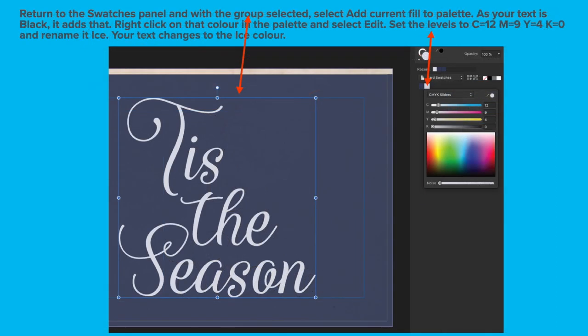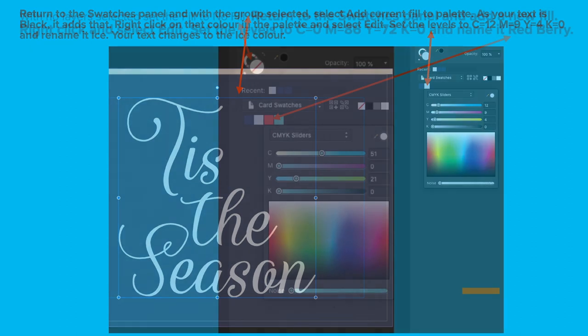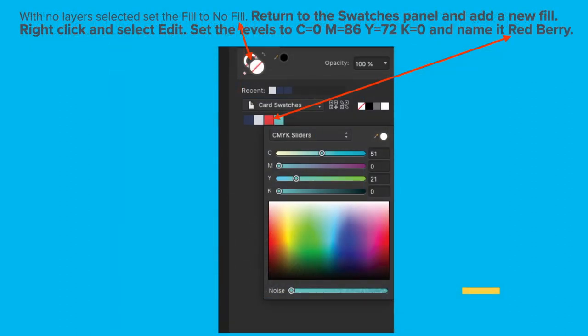Enlarge the text so that the text extends up to the top margin and bottom margin of the page margins. Center the group as well and you can do this with snapping turned on and you'll see the little green line which indicates you're on the center there. Return to the Swatches panel and with the group selected, select Add Current Fill to Palette.